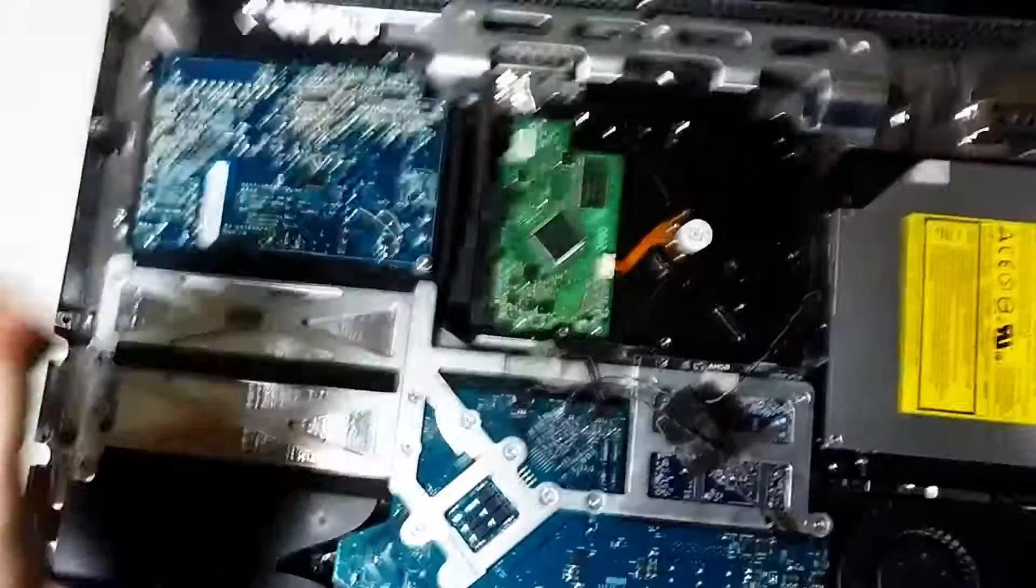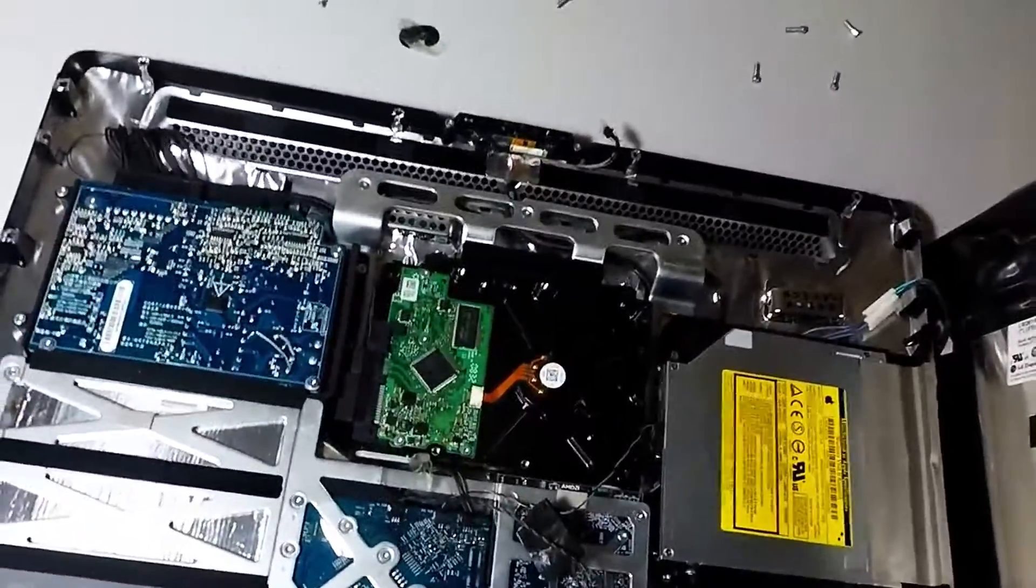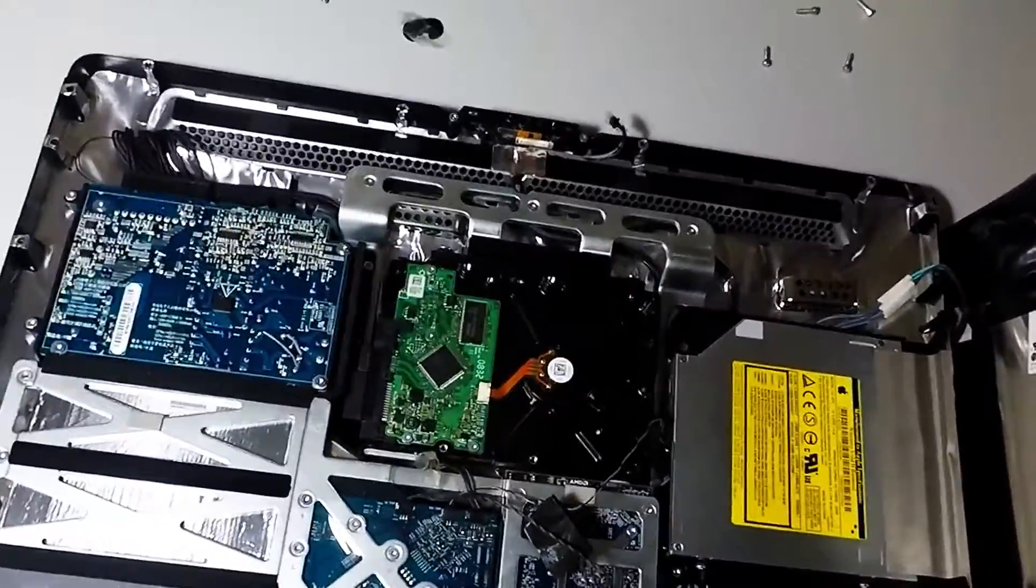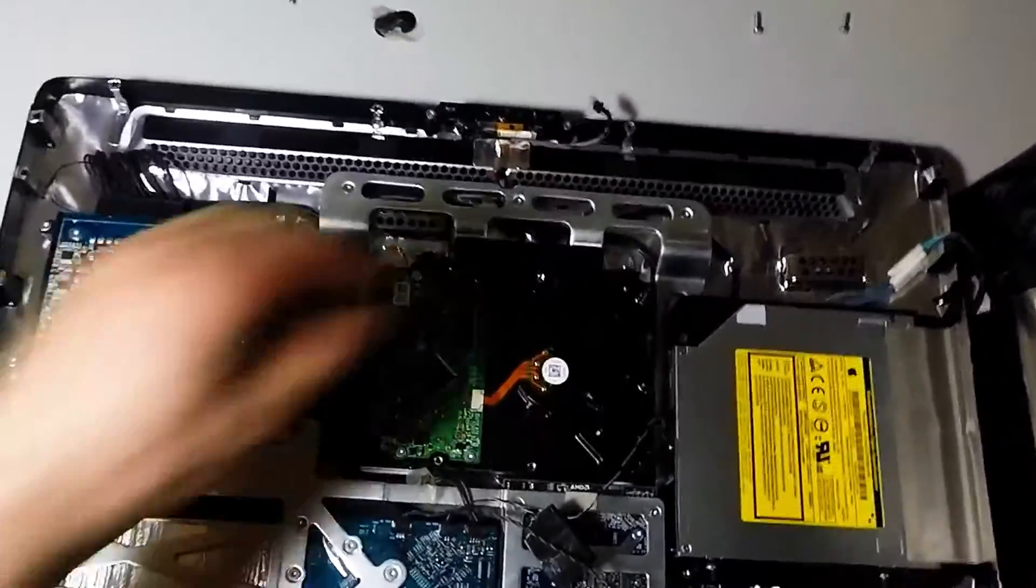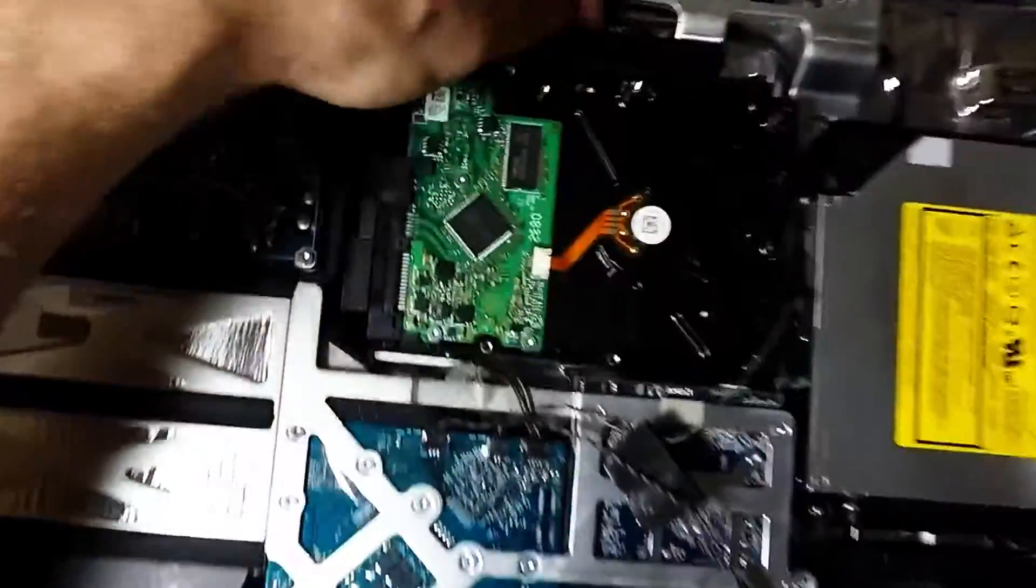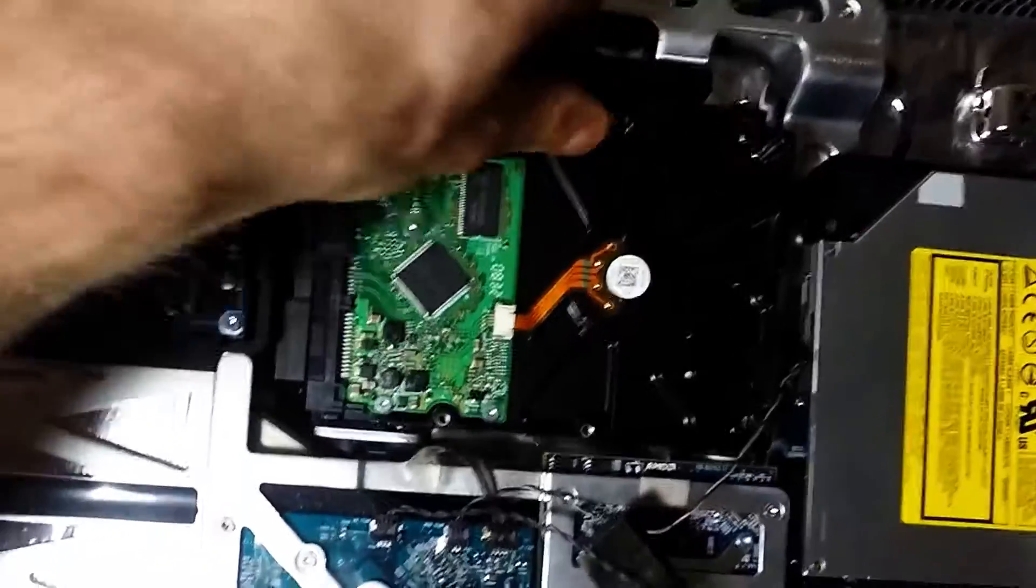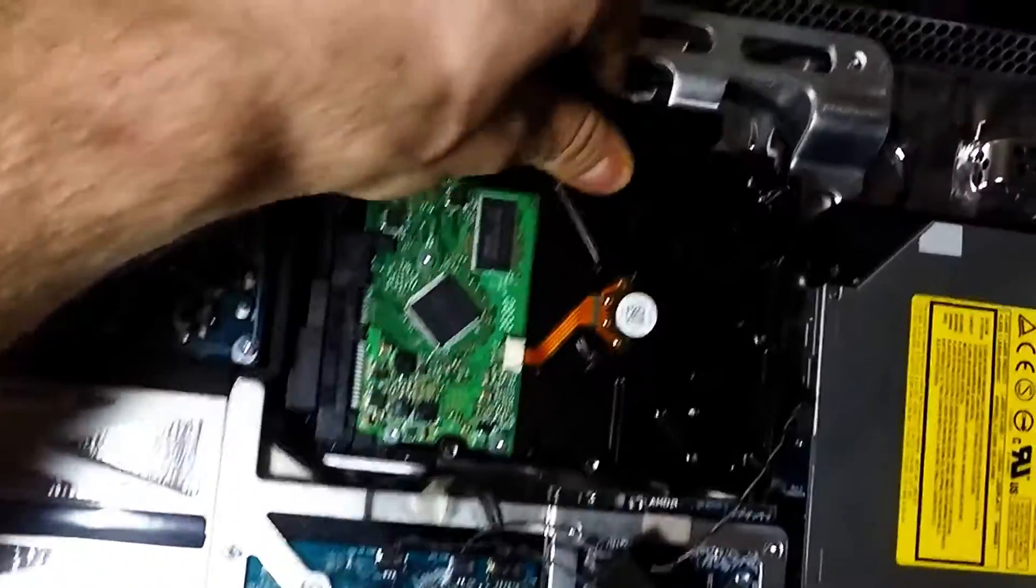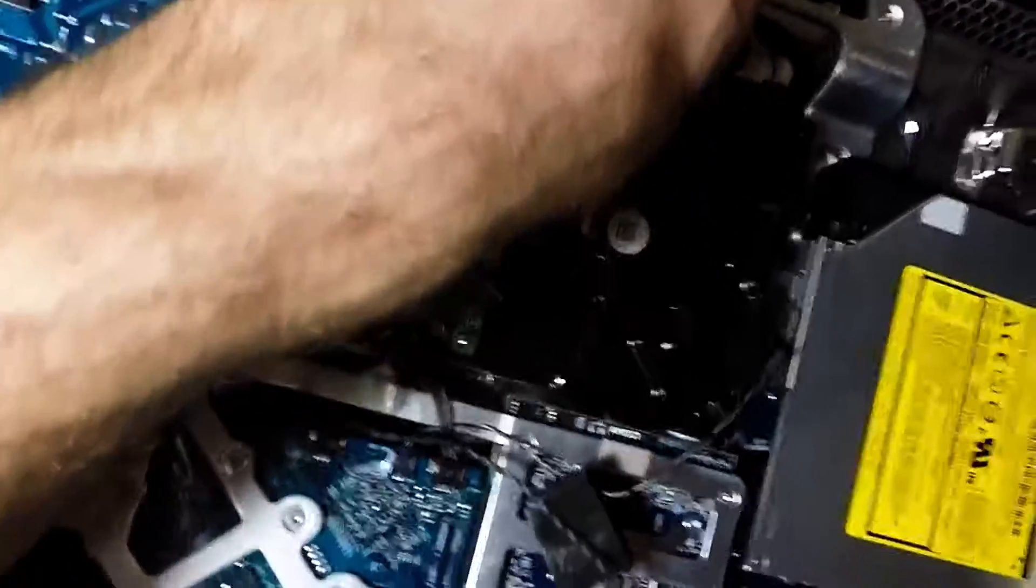This part is a little tricky because you're going to need a little bit of force. What you want to do is press the black clip and pull up at the same time.